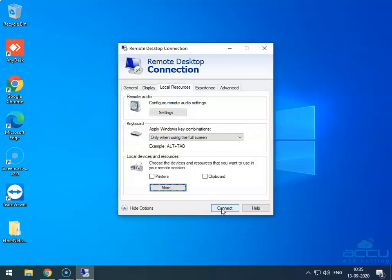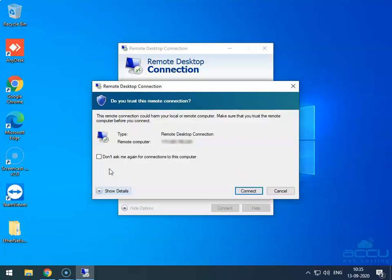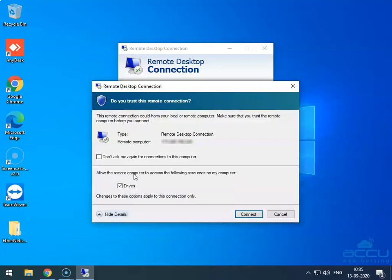Click on the Connect button to connect to your Forex VPS. Once you click on it, you will be asked if you trust the remote connection, and clicking on the Show Details button will show that it is trying to share your drives. If you are happy, tick the box 'Do not ask me again for connection to this computer,' then click on the Connect button.